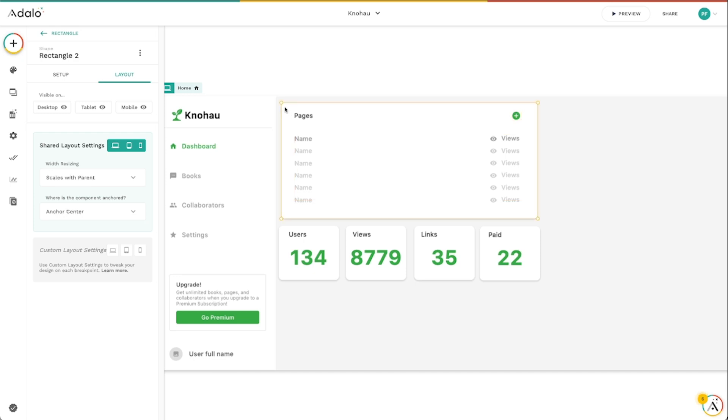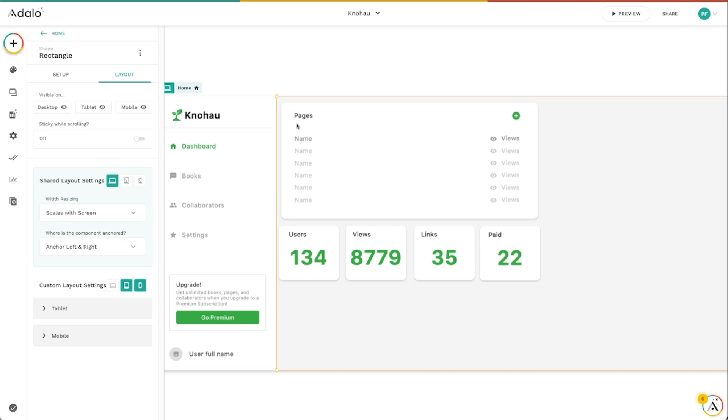But the rectangle itself also has some layout settings and this is set to scales with the parent and the parent is going to be this big background rectangle that I've got acting as the content area. And this one is set to scales with screen.